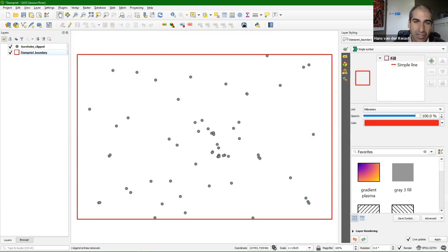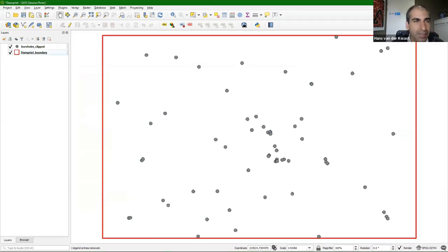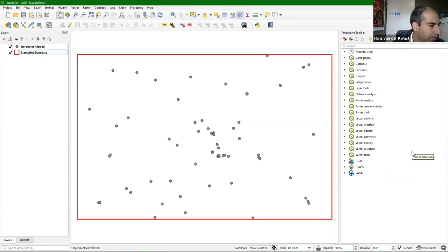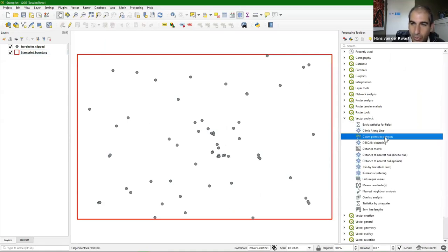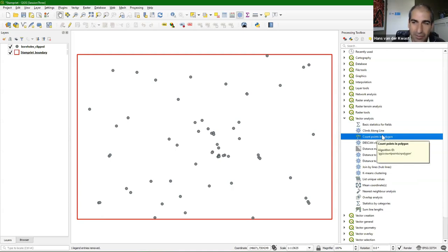The next step is to calculate the density of these boreholes in the study area. We use a processing algorithm. Go to Processing > Toolbox and find under Vector Analysis: Count Points in Polygons. For density, we need the number of points and the area they cover, then divide those. Let's start with counting the points in the polygon.